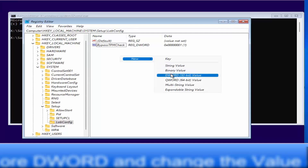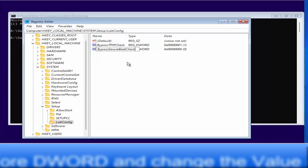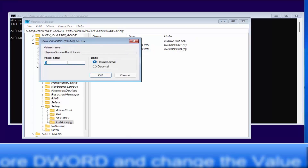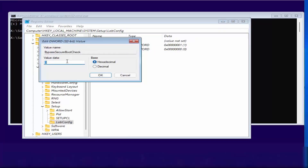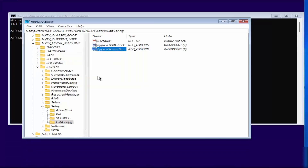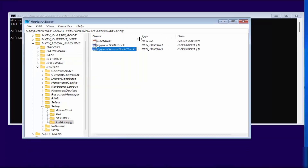Right-click again on the right-hand side, select New, then DWORD (32-bit) Value. This time name it 'BypassSecureBootCheck' and press Enter. Once created, modify this value and set the data value to one, then click OK.